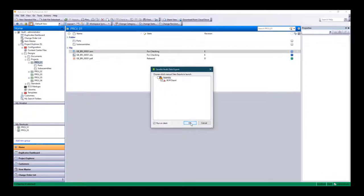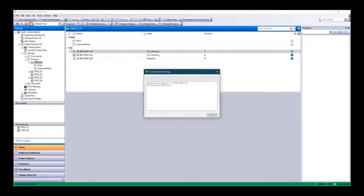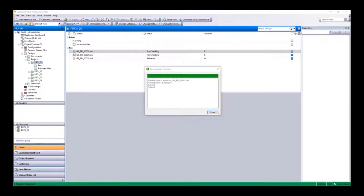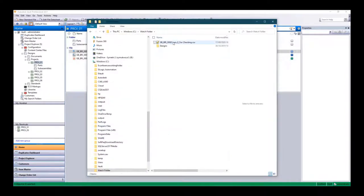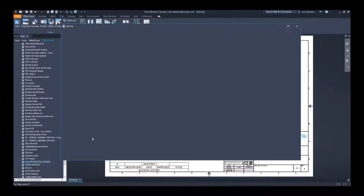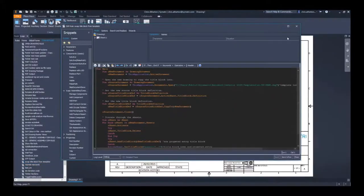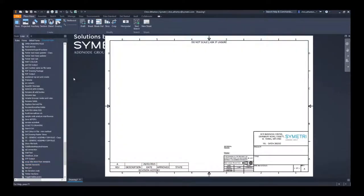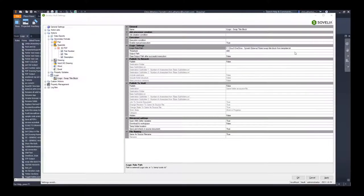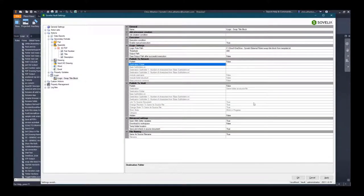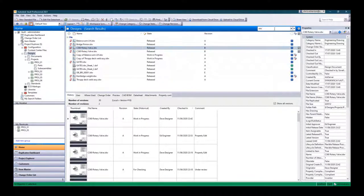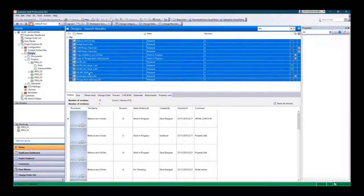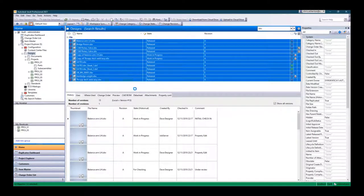BOM and property data exports can be output for use within downstream processes allowing connections to PLM and ERP systems. Design tasks and checks can be automated by Sovelia Vault by utilizing Inventor's iLogic Vault capability to automate CAD data configuration.